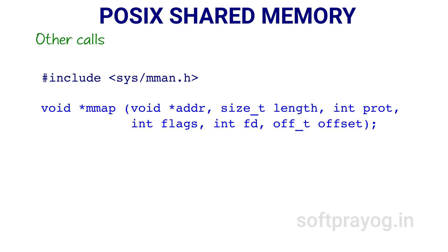In case of success, mmap returns the address at which shared memory has been mapped. In case of error, MAP_FAILED which is minus 1 typecast to void pointer is returned and error number is set to the error that occurred.